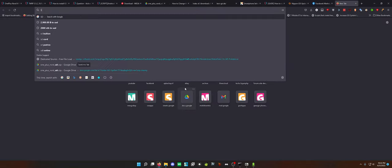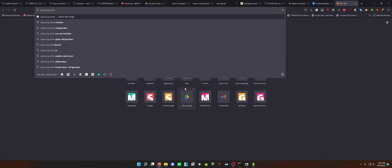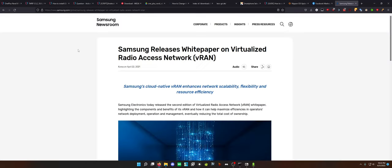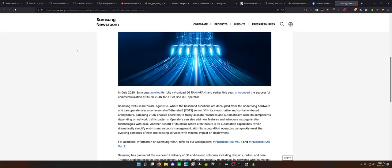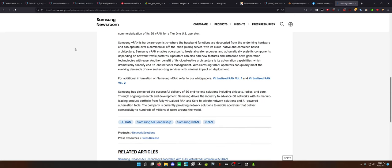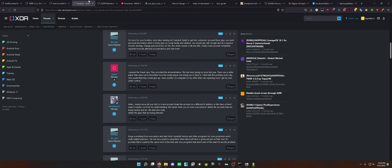I opened the fraud case. They provided the documentation. This has been going on since last year. There was a white paper that came out in November how the media player was being used to hack in. I deal with this problem every day. One would think they would give up. I have another twenty computers in my office that I am replacing once I get my end under control. What is this white paper he's talking about?